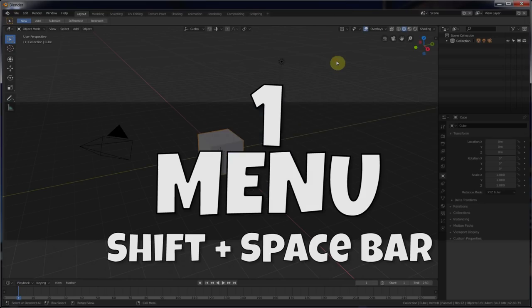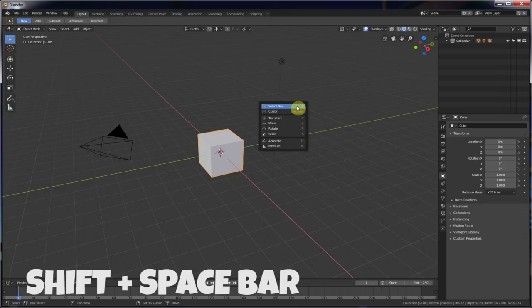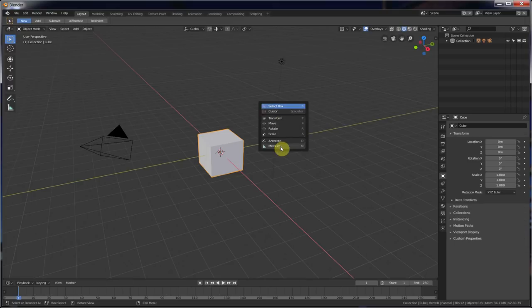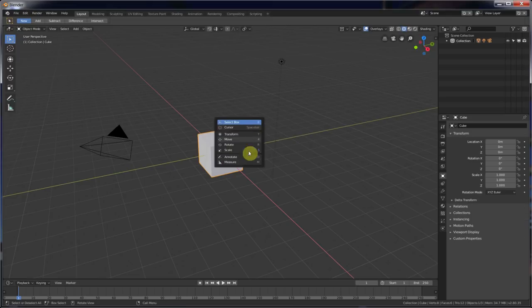Number one. We have this menu over here, but we can call this menu up anywhere in the screen by just hitting Shift and Spacebar. That calls this up anywhere we are. So if you want any of these tools, wherever you are, and you haven't gotten used to other keyboard shortcuts for all this stuff yet, you can always call this up and then you can hit any one of these shortcuts.